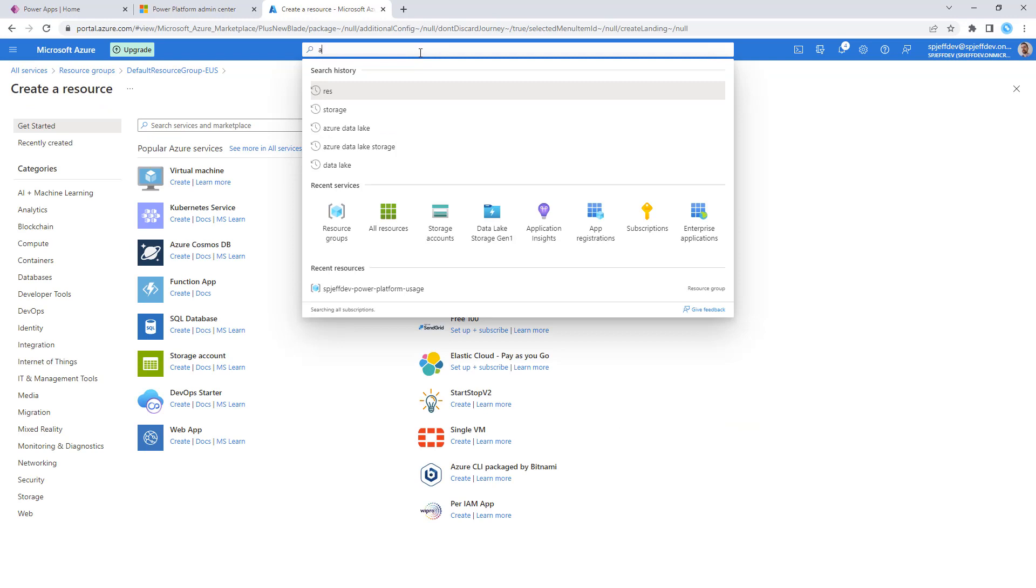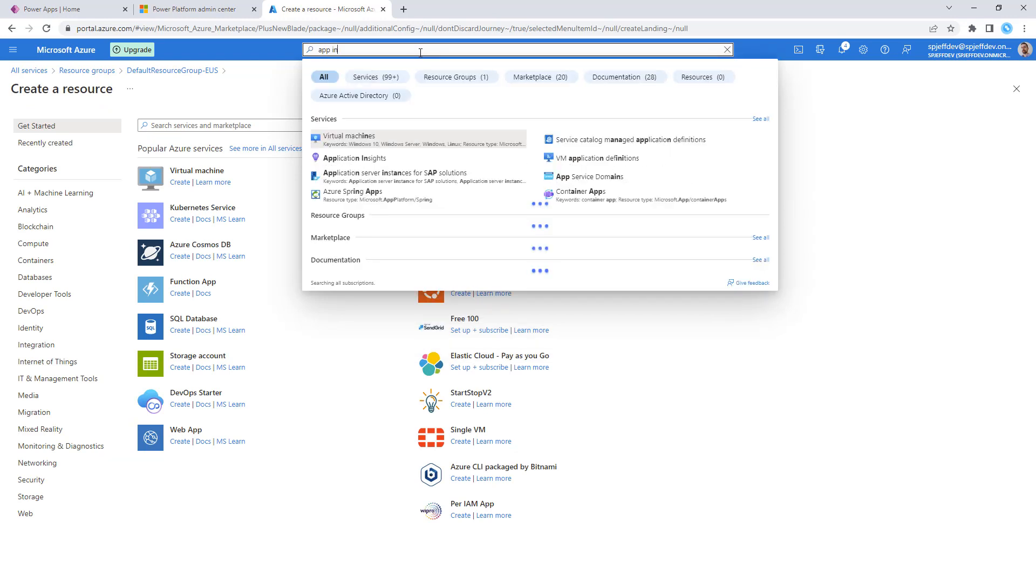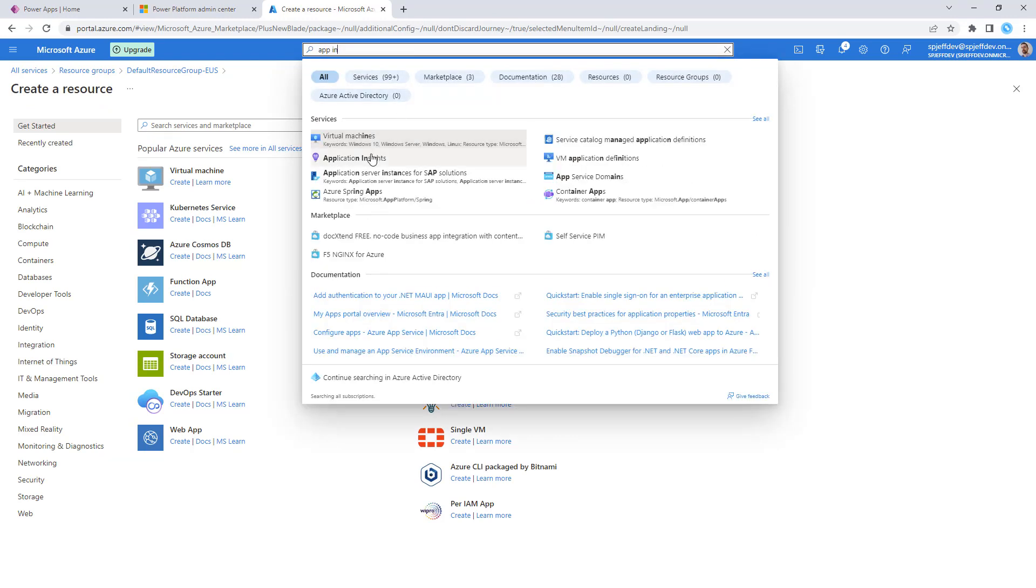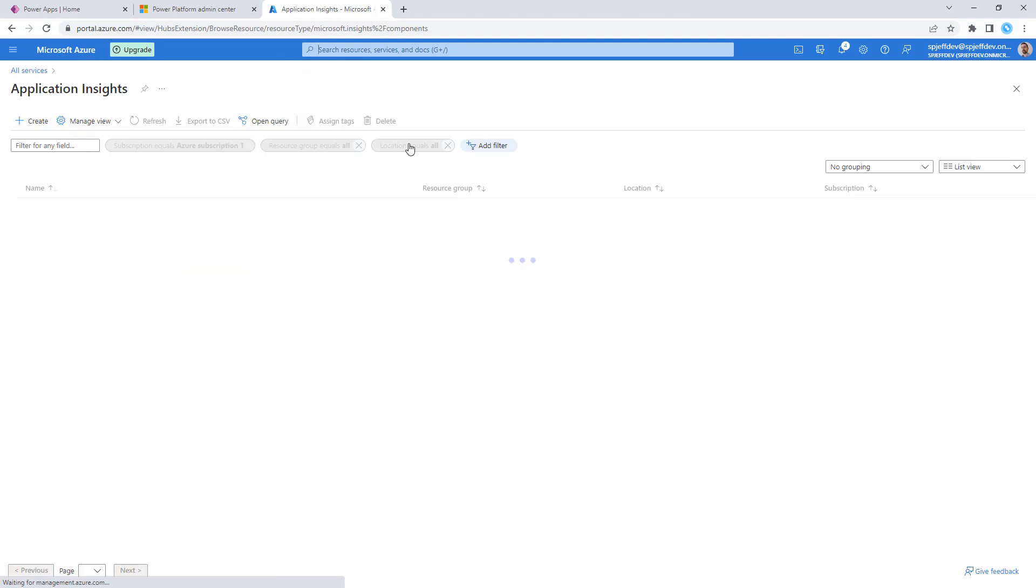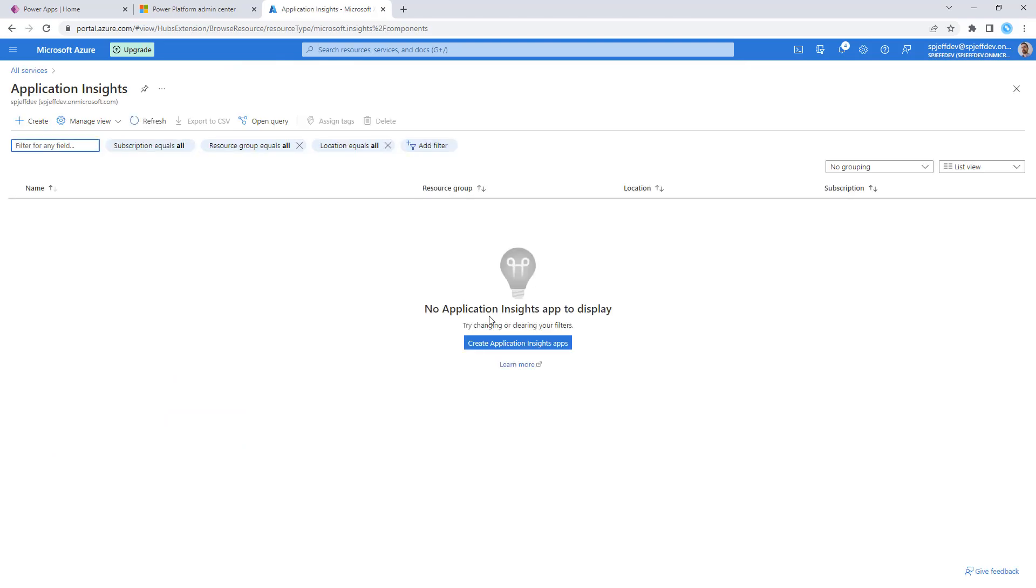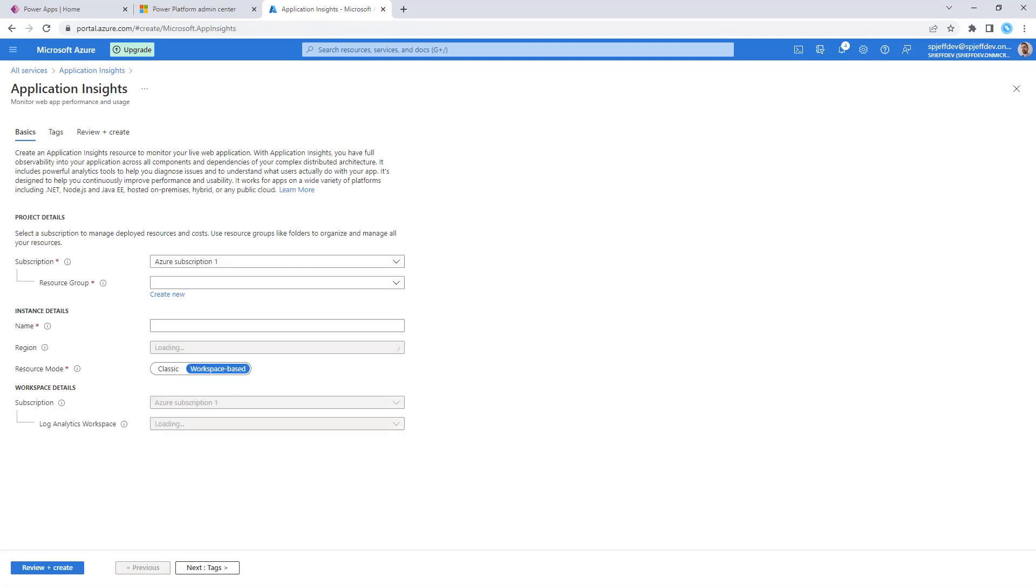Over here on the Azure side, we actually want to go create App Insights, which is the one with the purple light bulb icon. You can get that by just typing App Insight in the top center bar. And we can create a new App Insights instance.